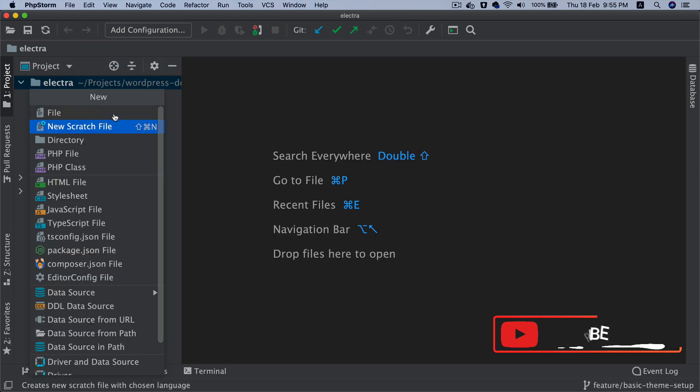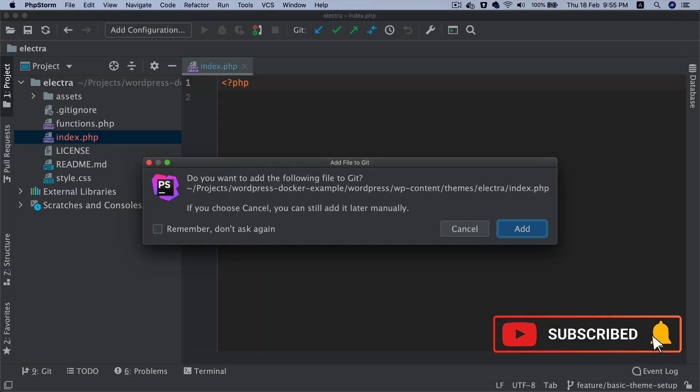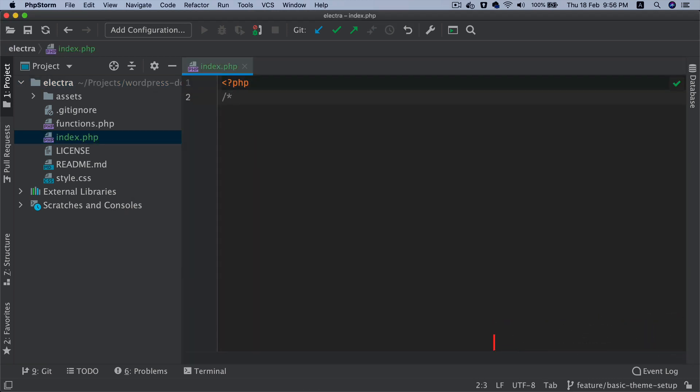And we're also going to need the index.php, so let's put that. But you'll notice that we won't really be using it because we're going to be using all of the HTML files inside of the block-templates and block-template-parts. So we can just say silence is golden.